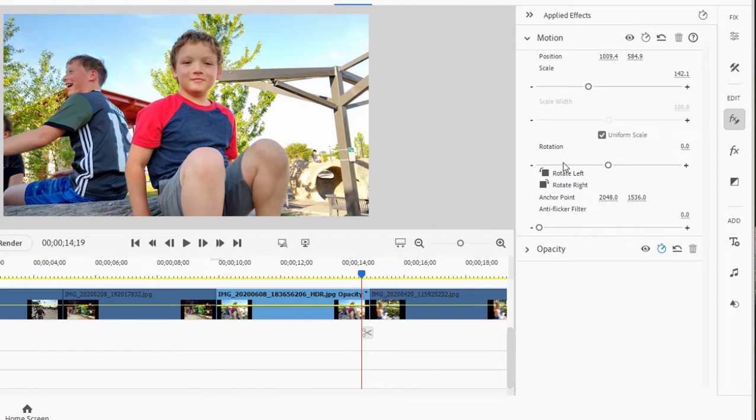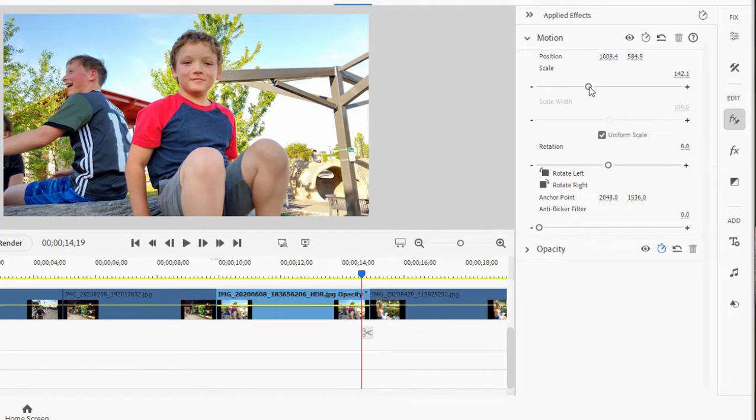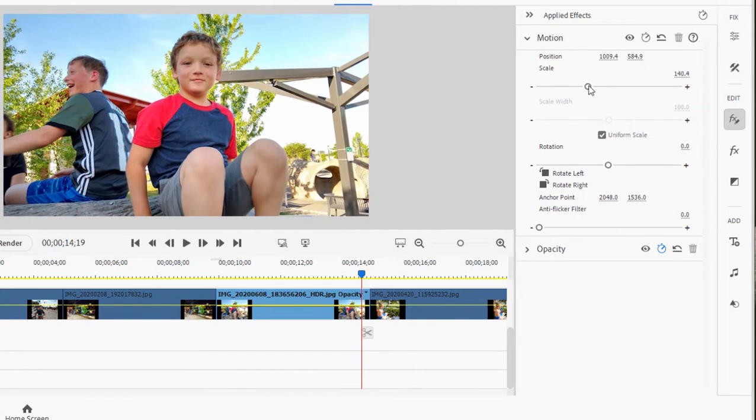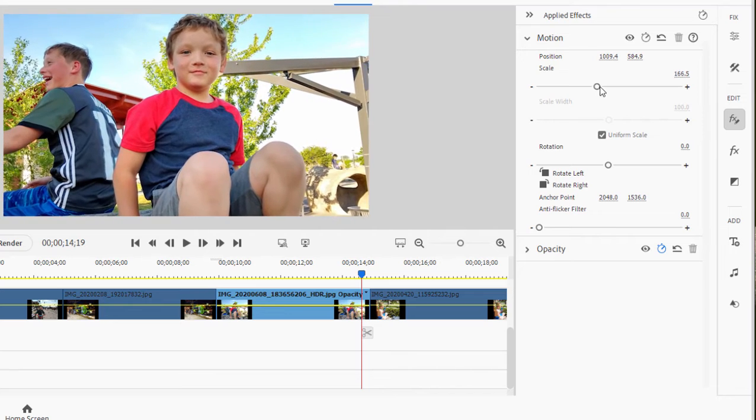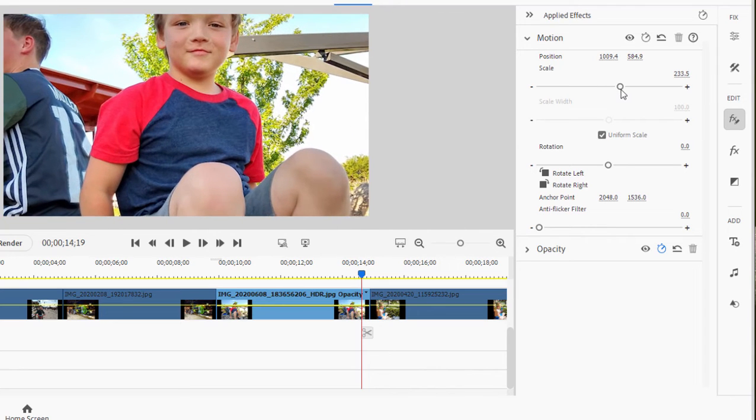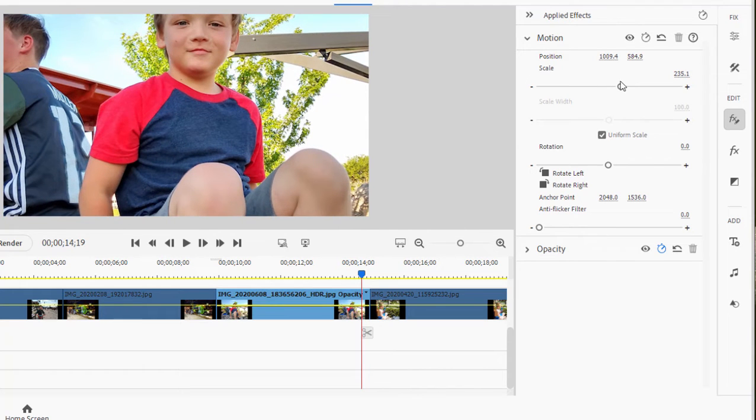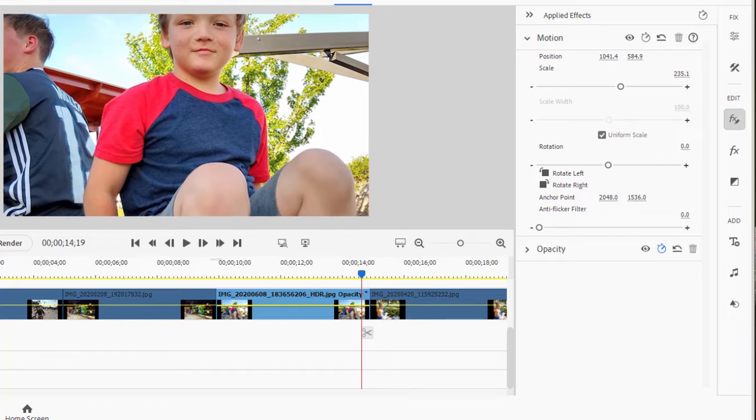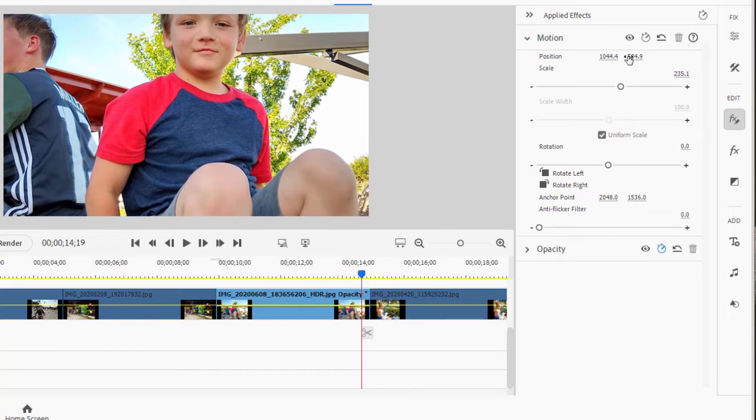So I would like to start with a close-up of this little boy. So I'm going to first adjust scale. And I'll do that by using this little slider here and just zoom in on the little boy. And then position, I could drag over any one of these numbers to change position.